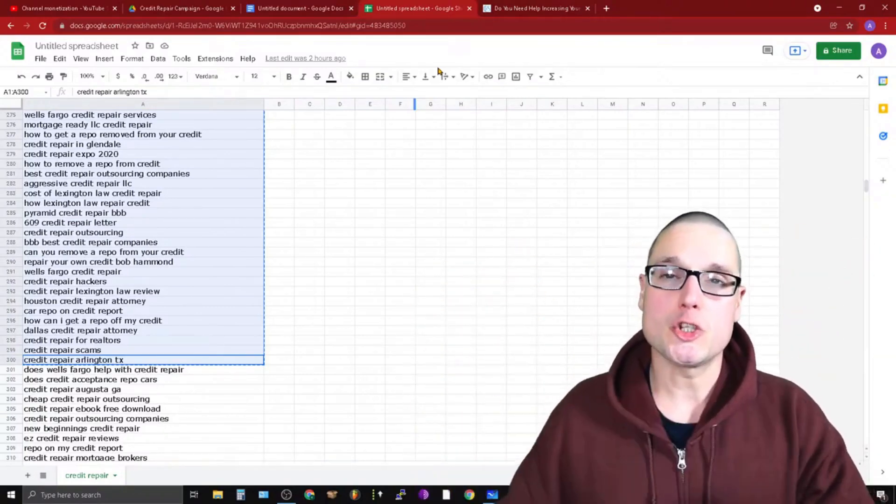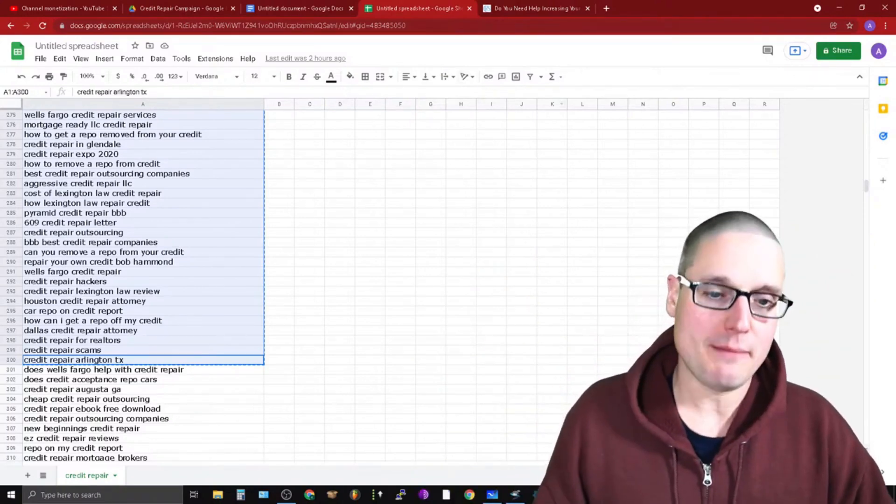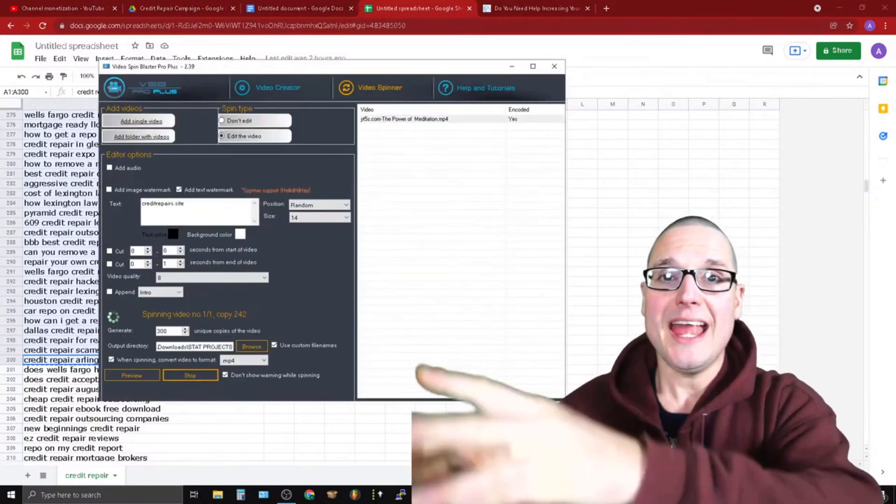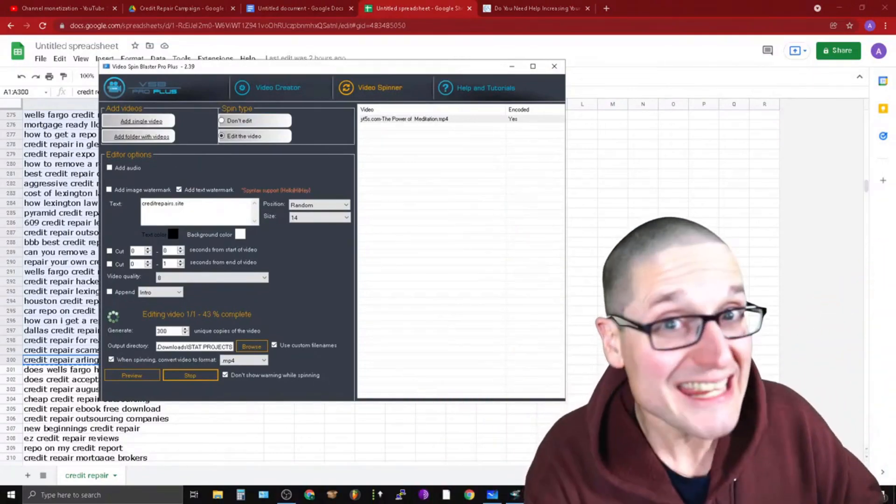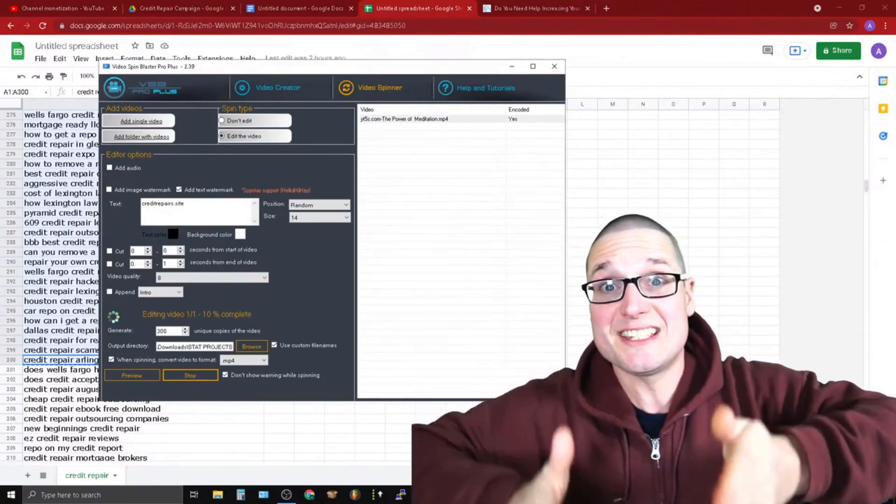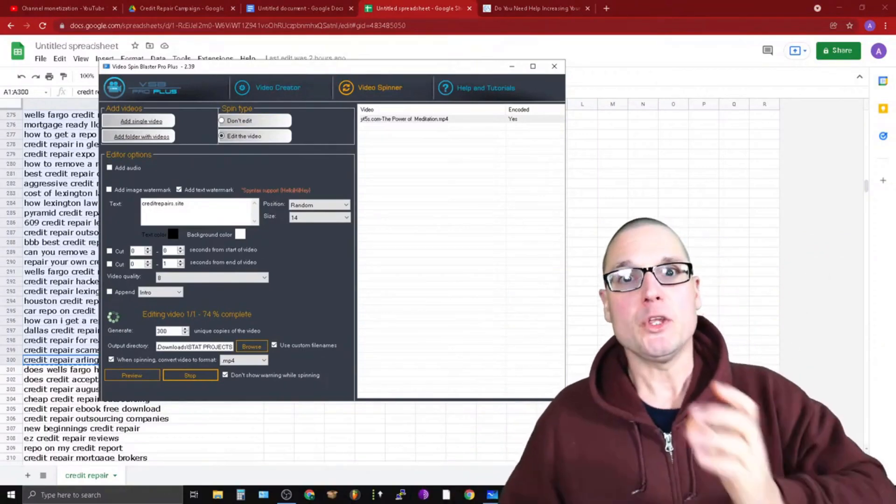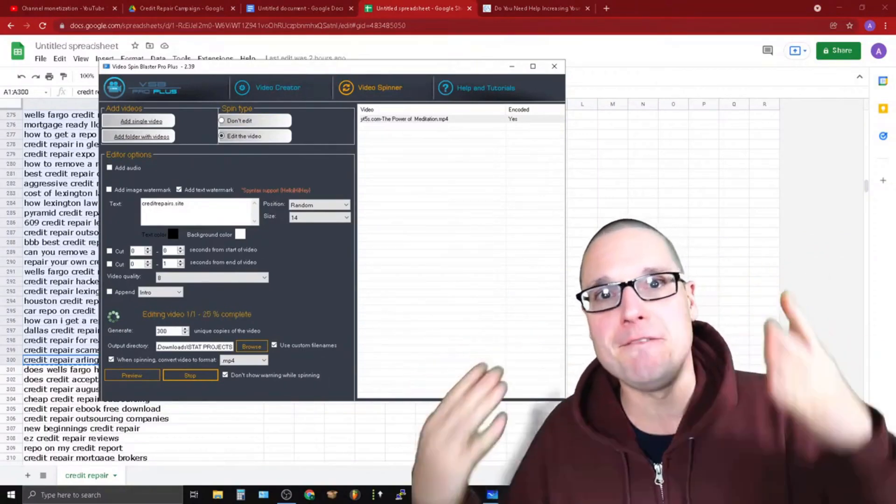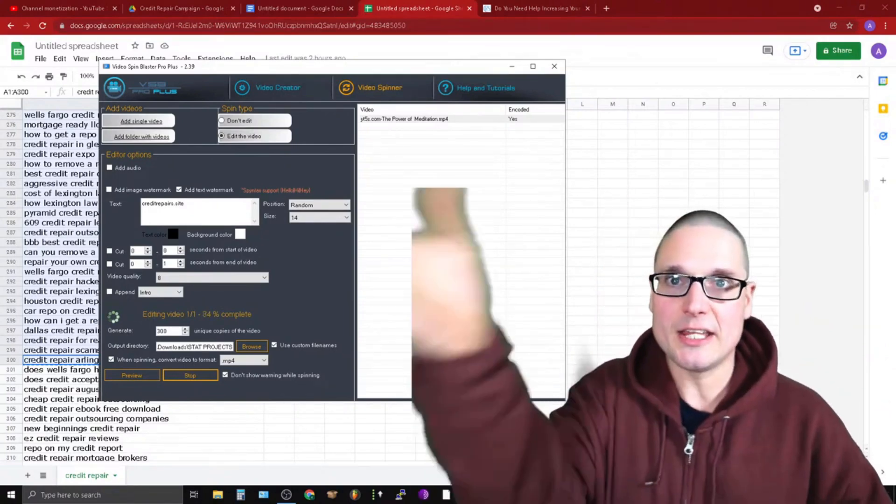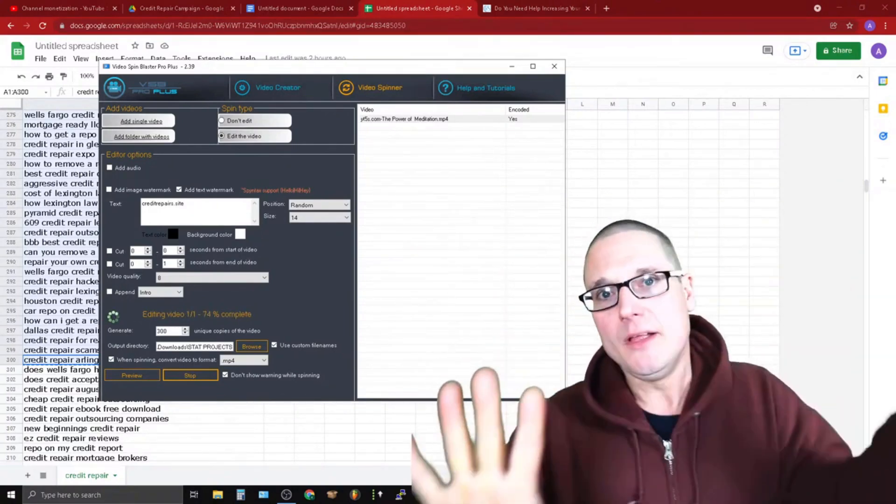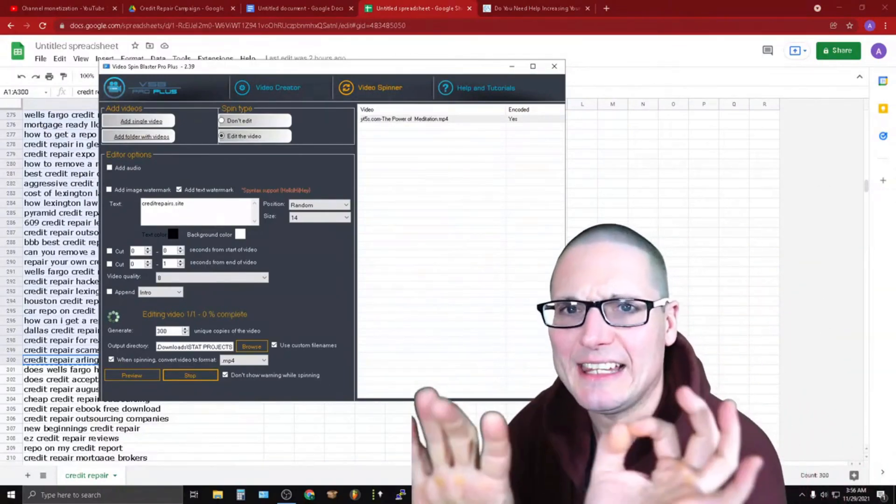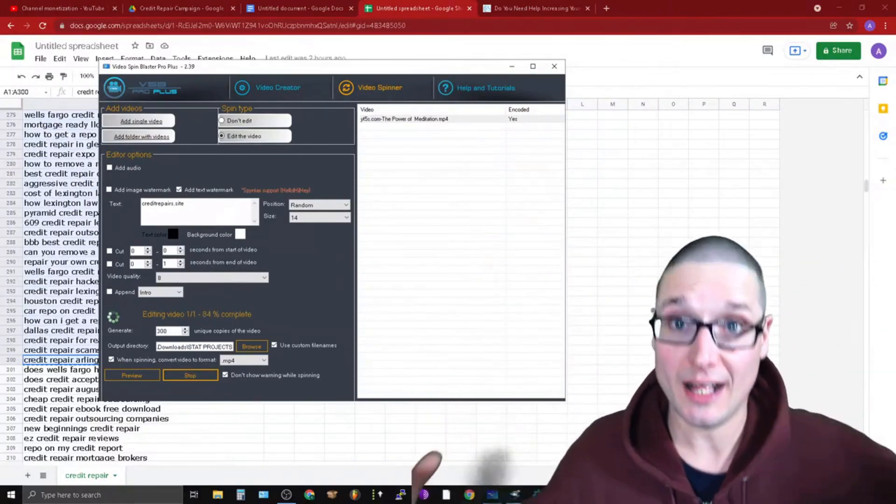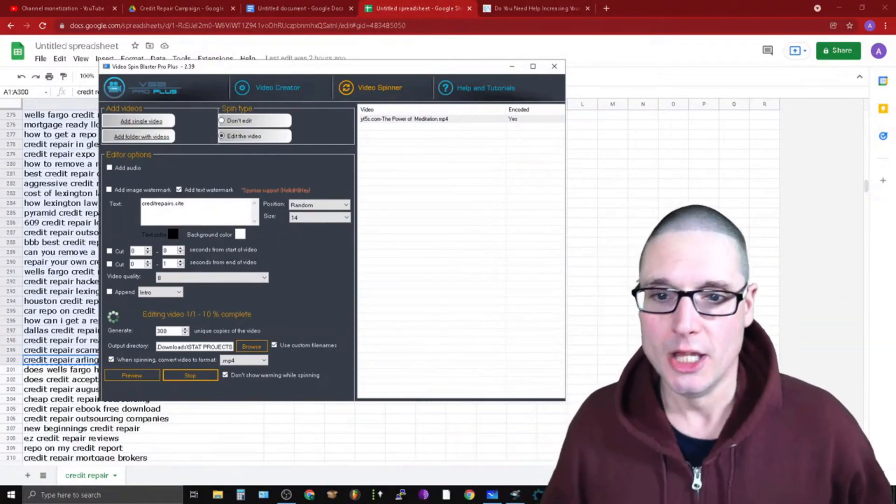So what I did is I deployed a piece of software that will take videos and create multiple unique videos from those three initial seed set videos. Meaning, you know how there's content spinners? Well, this is a video spinner. It's going to take an original piece of content and it's going to manipulate the video slightly enough to pass the duplicate content filter within YouTube.